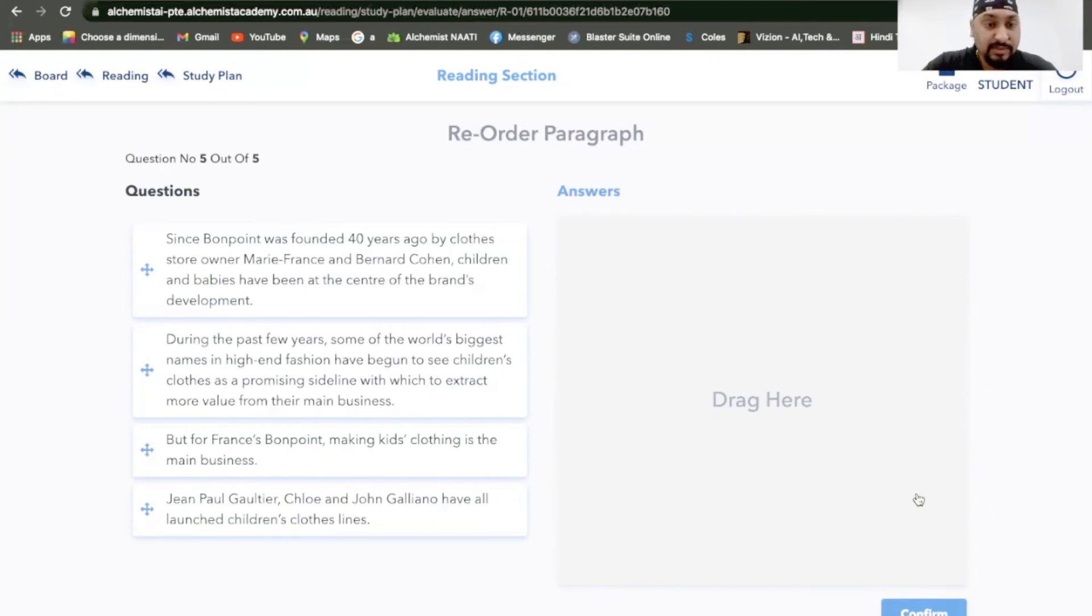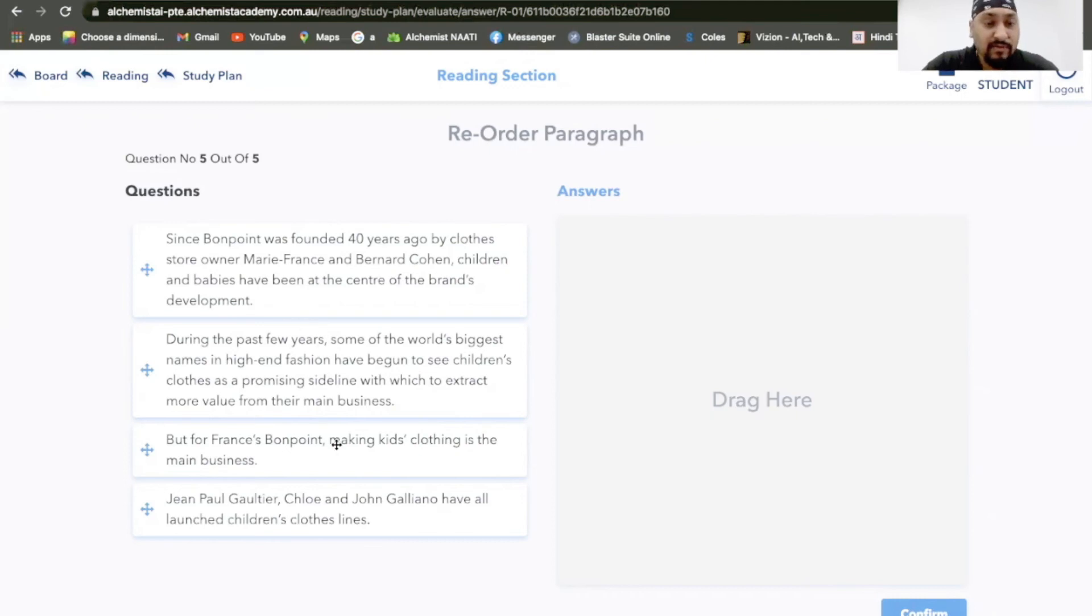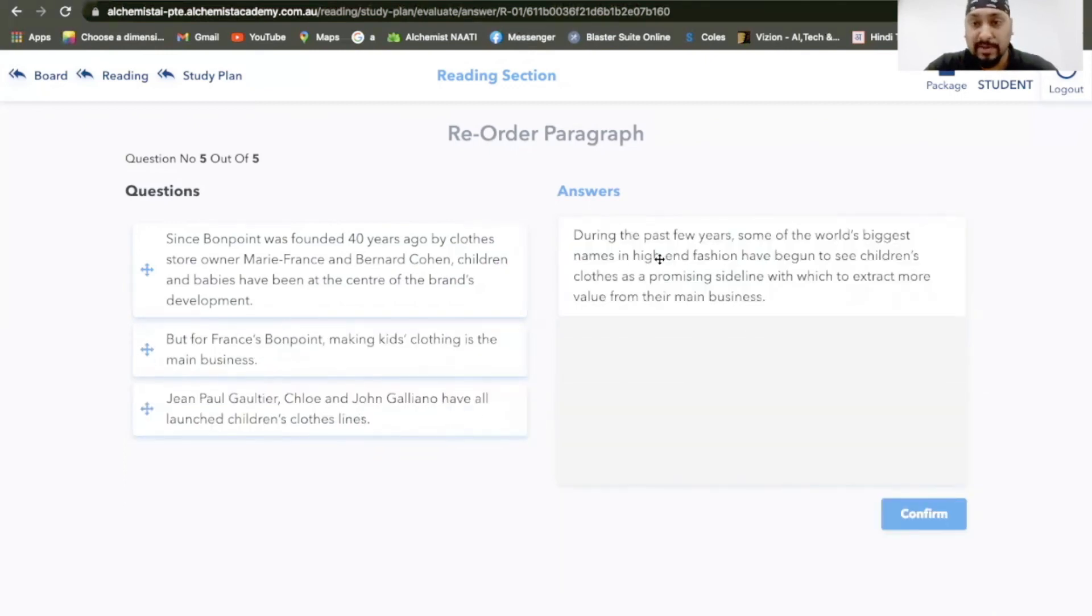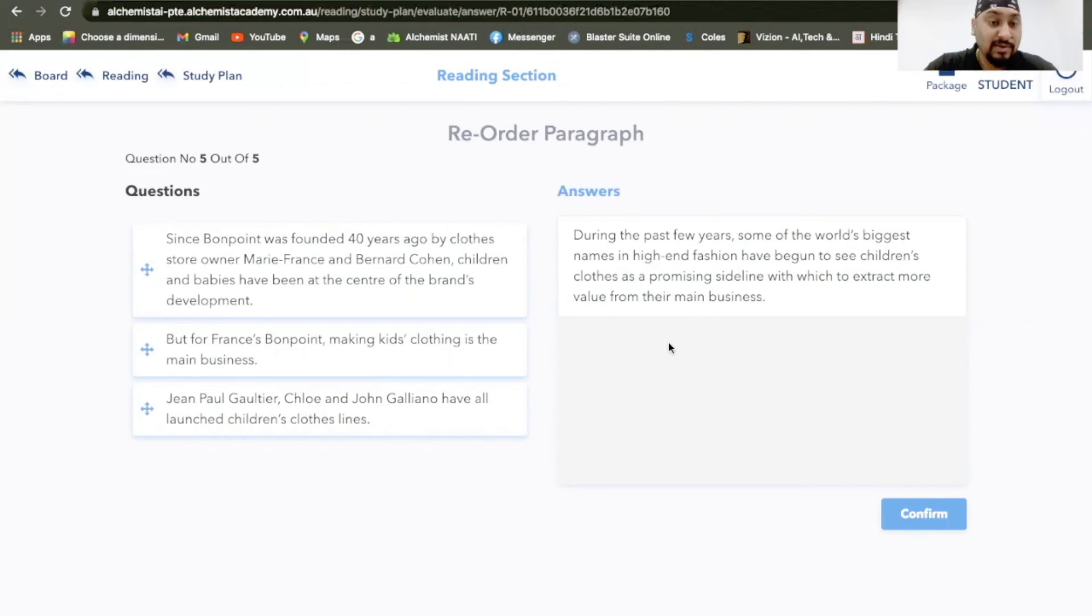Let's have a look at this. So it's Bonne Point, Paul Gaultier, Fashion. It's about children's fashion, children's fashion clothes. Since Bonne Point was born about 40 years ago. I'll probably go with this one. During the past few years, some of the world's biggest names in high-end fashion have begun to see children's clothes as a promising sideline with which to extract more value from their main businesses.